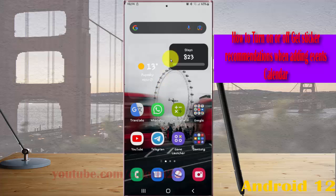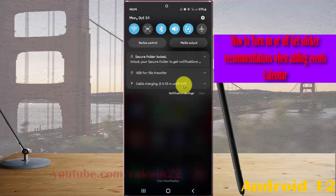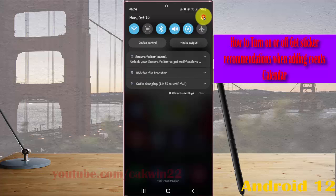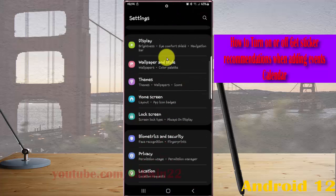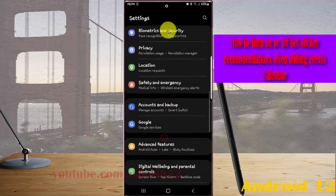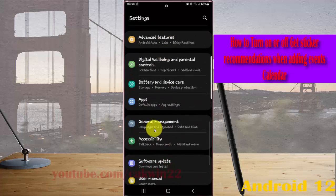Open Settings by swiping the notification panel and then tapping the Settings icon. Scroll down the screen and find General Management, then tap General Management.